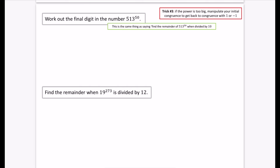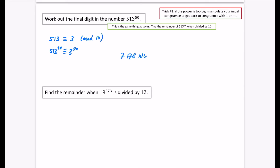The final digit of a number is the same as finding the remainder when divided by 10 — that's the units part left over. In other words, we're trying to find what it's congruent to mod 10. We start with 513, which is congruent to 3 mod 10. We don't want to compute 3 to the power of 50 directly because it's huge — so we need to do something different with this 3 to get back to a congruence with 1 or minus 1 mod 10.